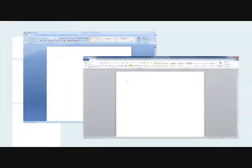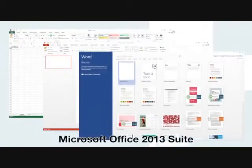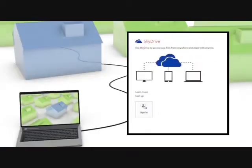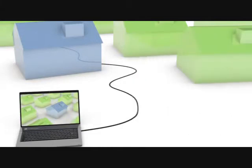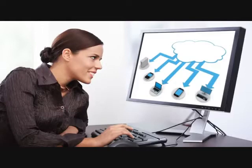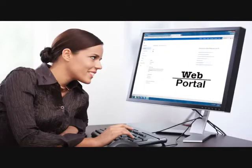Start out by learning how to transition from 2007 or 2010 Office applications to the newly improved 2013 suite. Integrate Microsoft Office 2013's cloud-based services into your everyday life and learn how to manage and configure Office 365 components through an easy-to-use web portal.